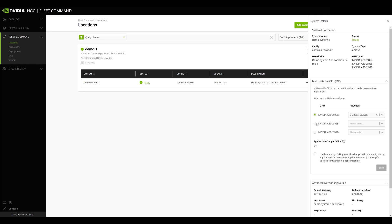If you have more than one GPU installed in this system, multiple GPUs will be listed. You can select different MIG profiles for each GPU.